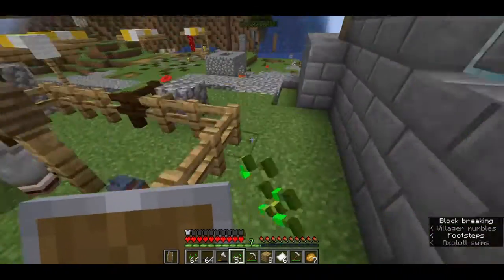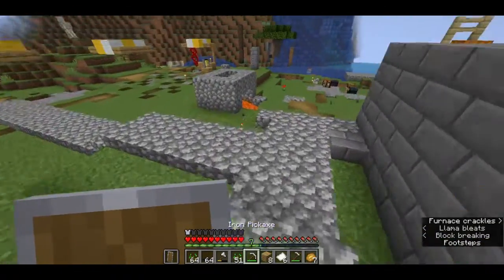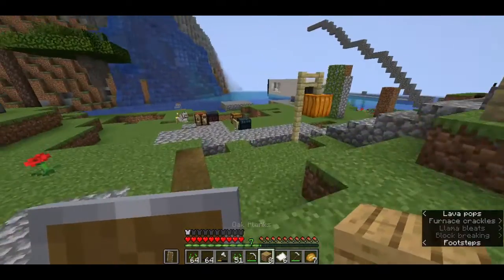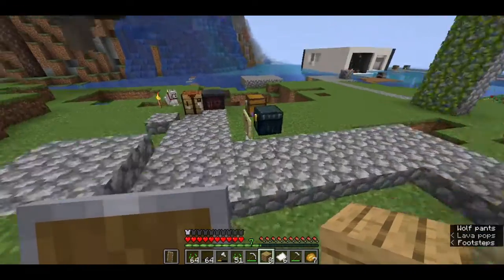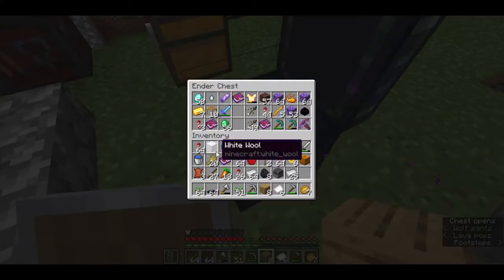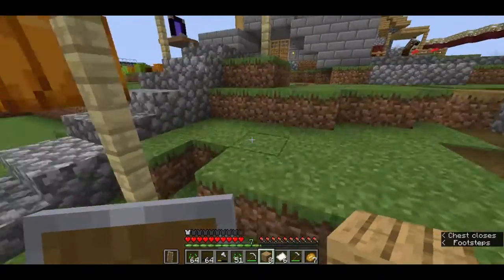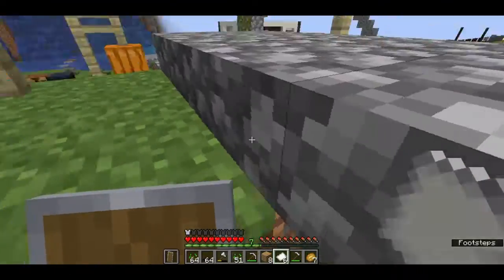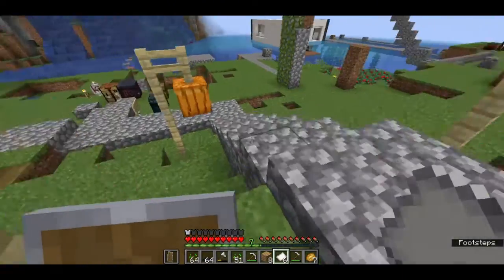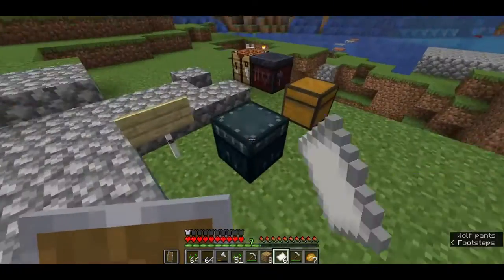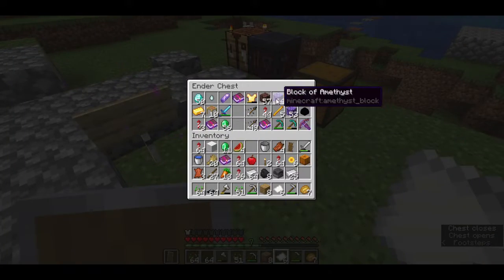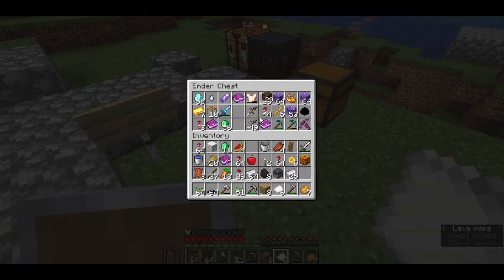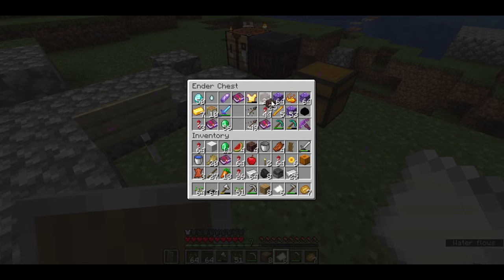And then we will convert it to netherite. After that we will put the enchant on it. So I will put the enchant on it and we will have some gold - 1, 2, 3, 4 - and 7 gold. I will also take this.